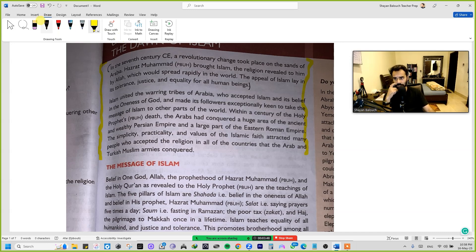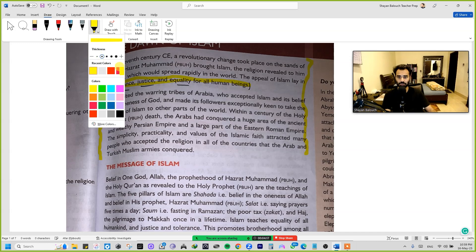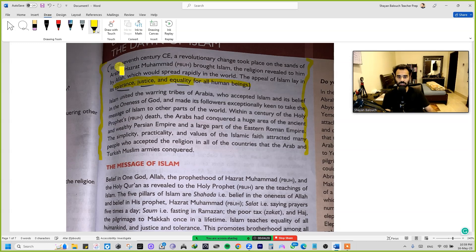Now let's start. In the 7th century CE, a revolutionary change took place in the sands of Arabia. Hazrat Muhammad, peace be upon him, brought Islam — the religion revealed to him by Allah — which would spread rapidly in the world. The appeal of Islam lay in its tolerance, justice, and equality for all humankind. That is the key phrase here.